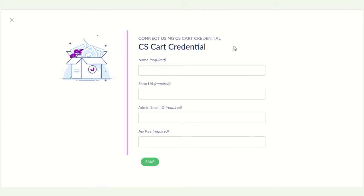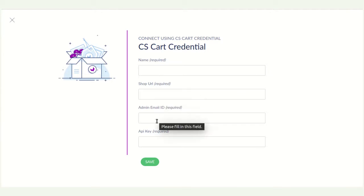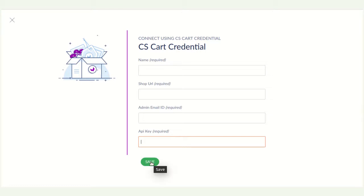Here you have to enter name, shop url, admin email id, API key. After entering this information, you have to click on the save button.